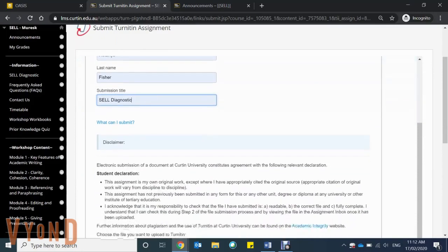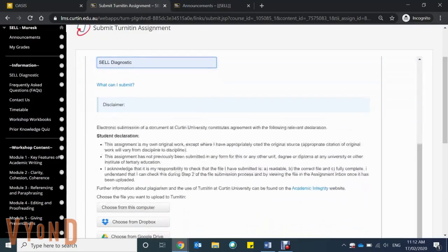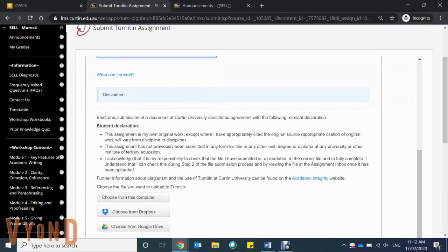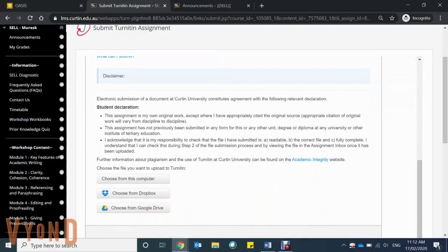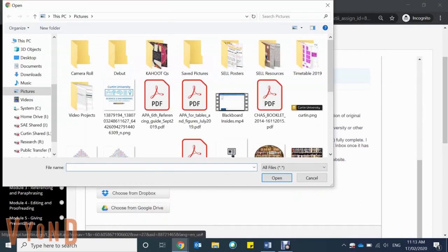Make sure to add your first and last name and the submission title, and read the disclaimer as this is making sure that you're not going to be plagiarizing.